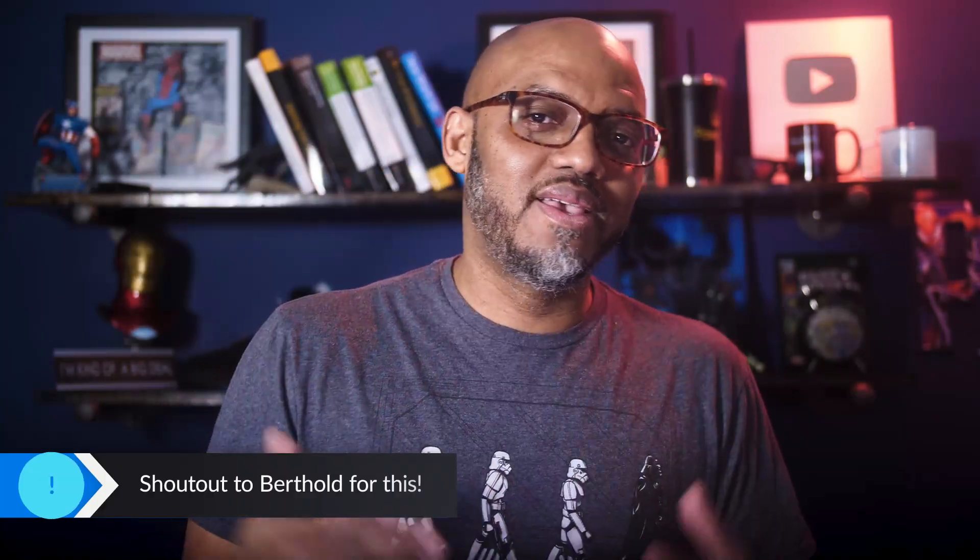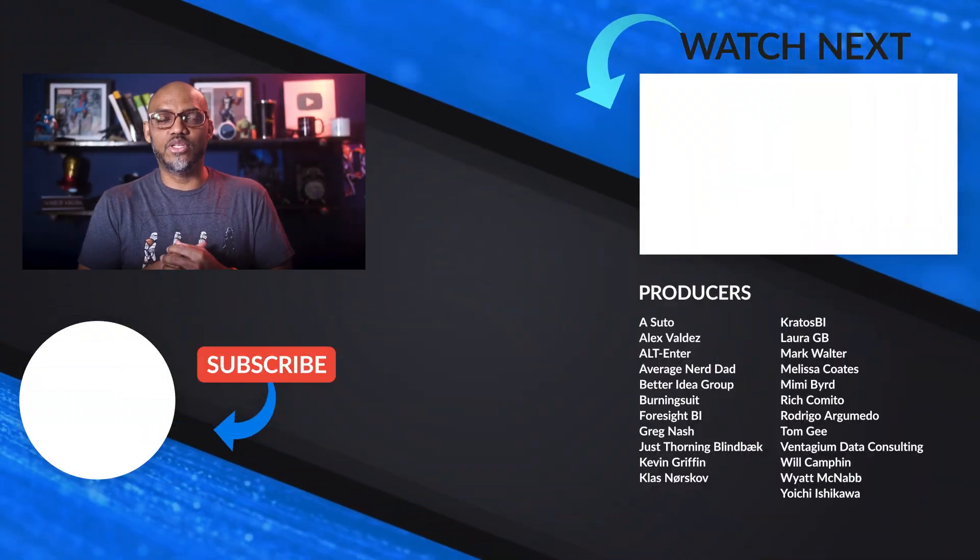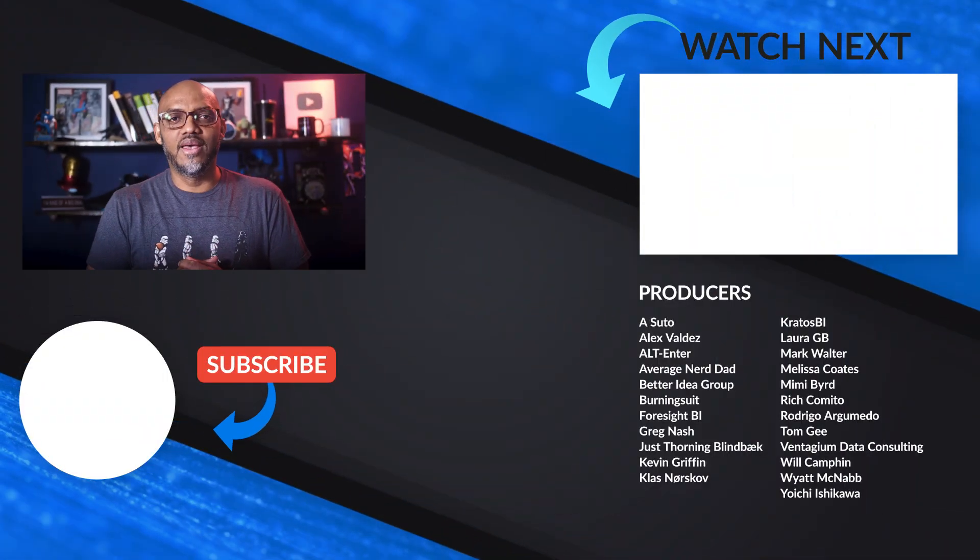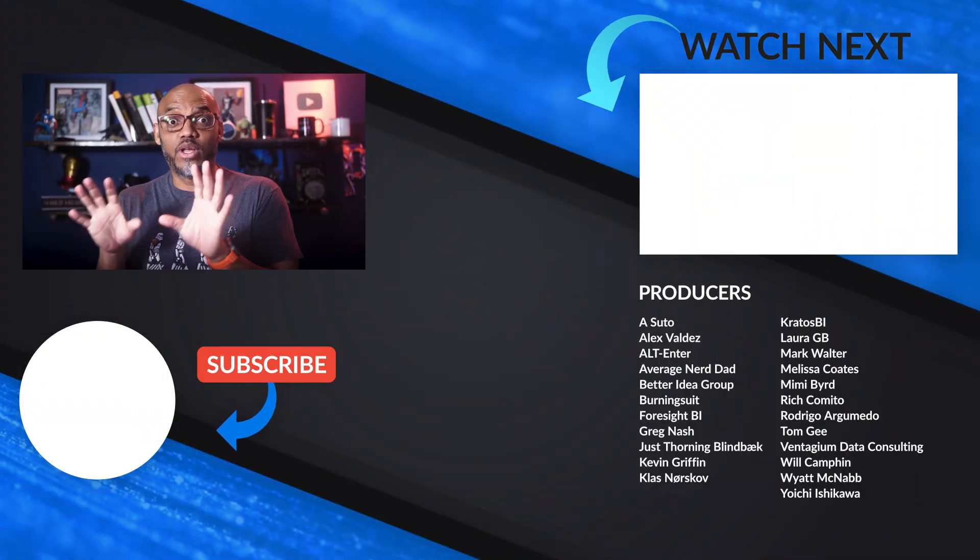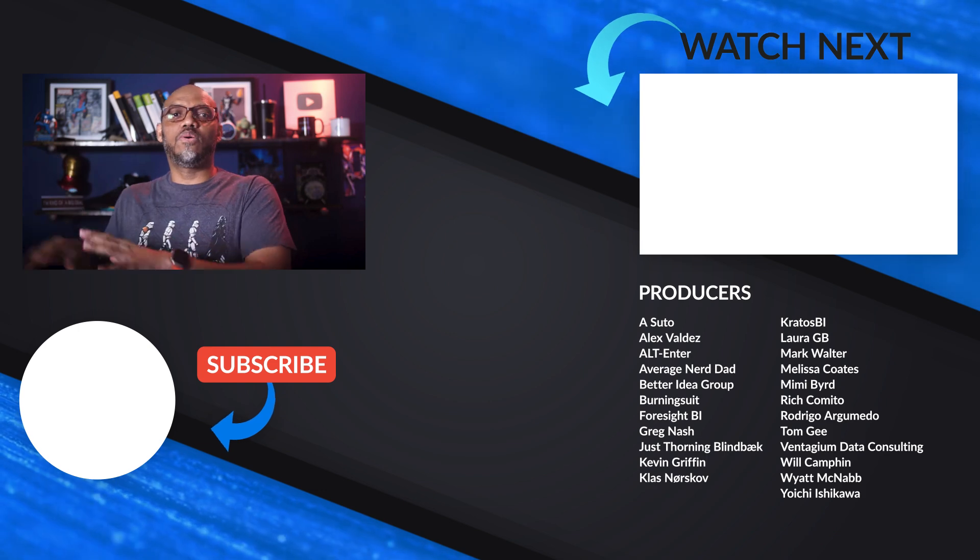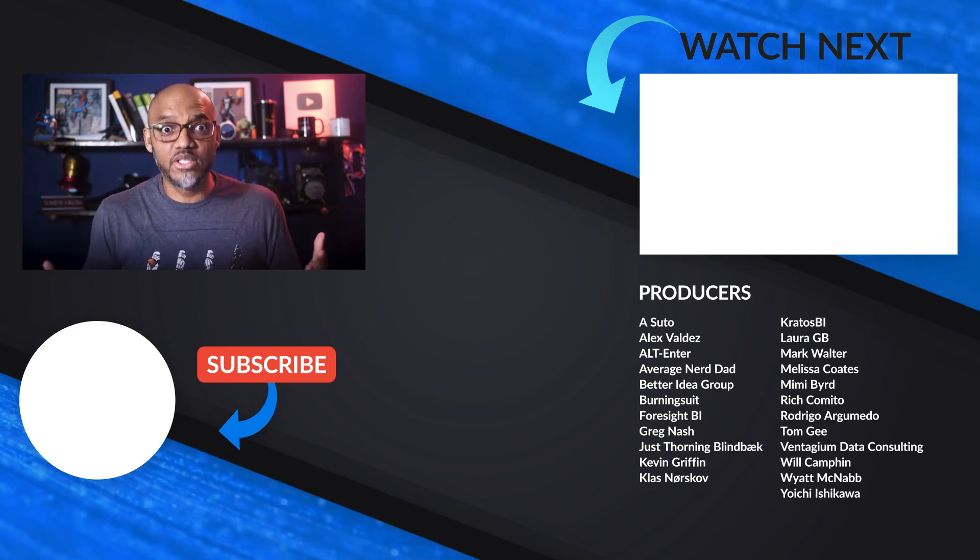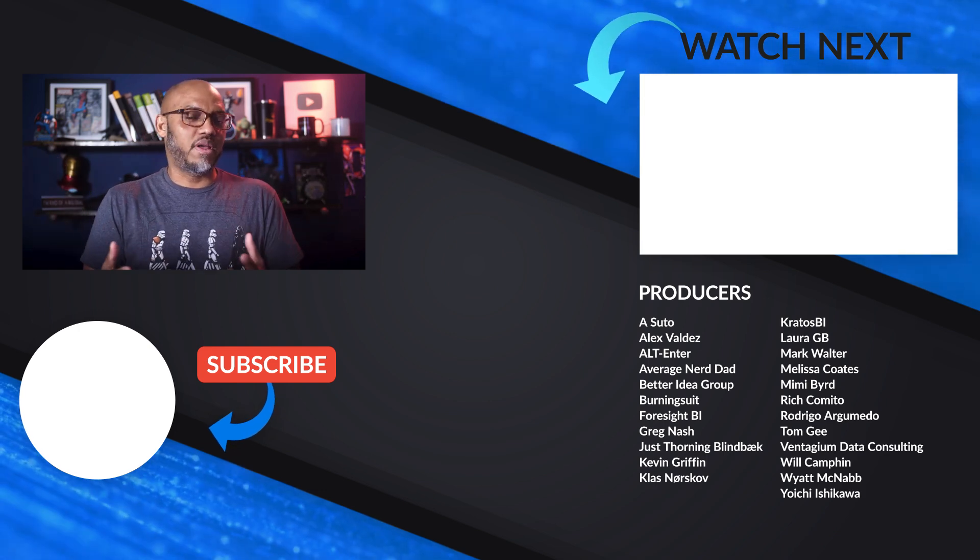All right. What do you think? Do you know about this? Thank you, Bertha O for calling this out. So exciting to see all these new SQL 22 feature, 2022 features coming out. We're going to do more videos on those, especially if you're interested.